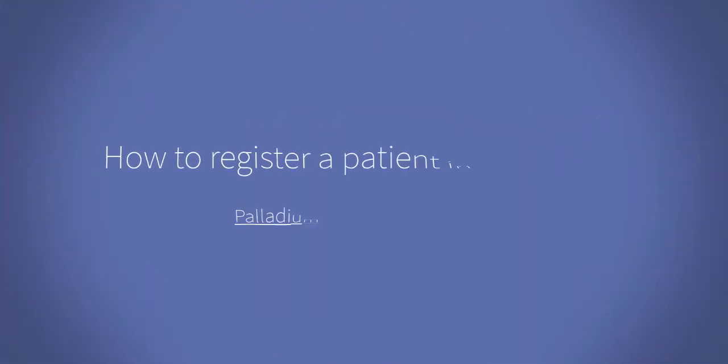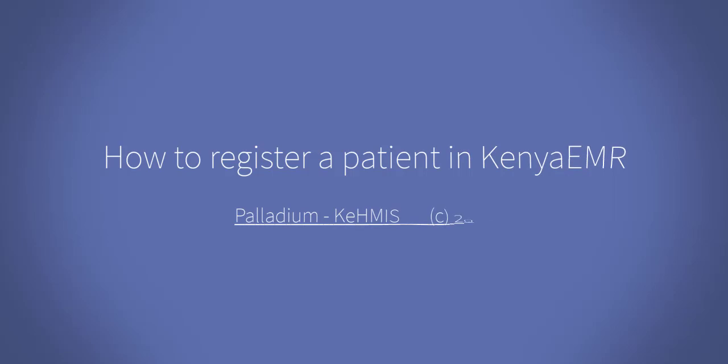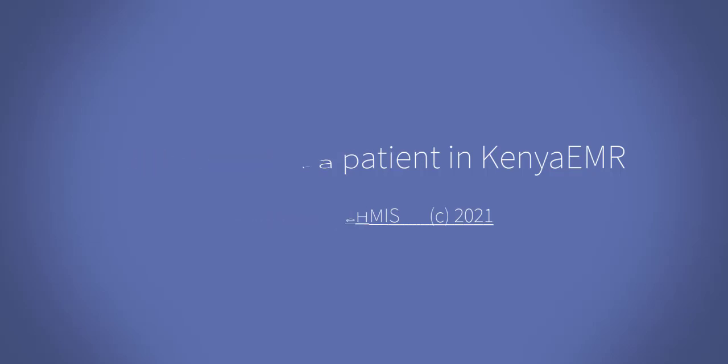Hello and welcome to today's session. I am going to take you through how to register a client in Kenya EMR. I am Frida Uyucho. I'll be your facilitator for this session. Welcome.